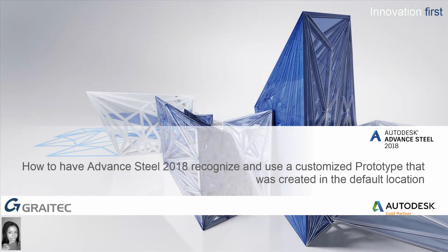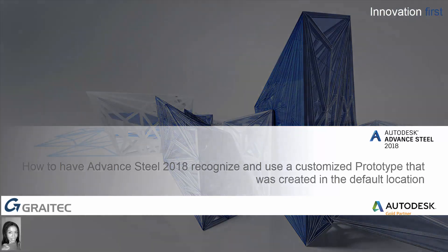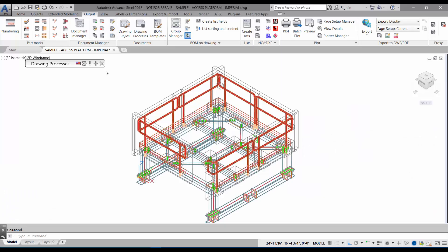These are the steps to have Advanced Steel recognize customized prototypes created in the default location.